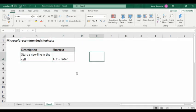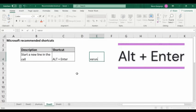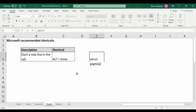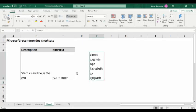The first shortcut is: start a new line in the cell. The shortcut is ALT+ENTER. Let's say you type something and you have to go to the next row but within the same cell. So how can you do it? Press ALT+ENTER, then you can start a new line and again you can mention whatever you want. You can do this as many times as needed. This is our first shortcut.